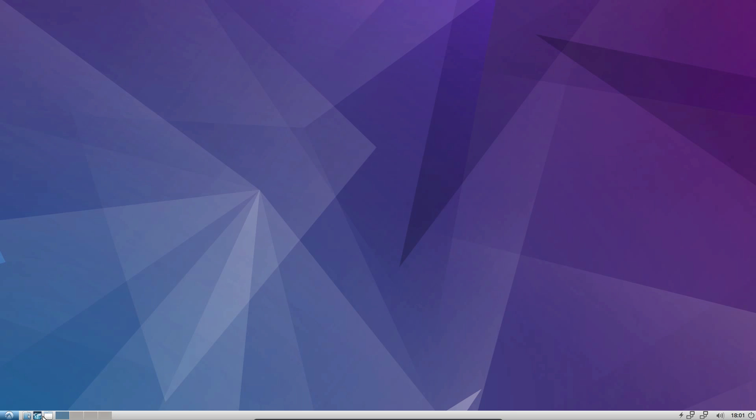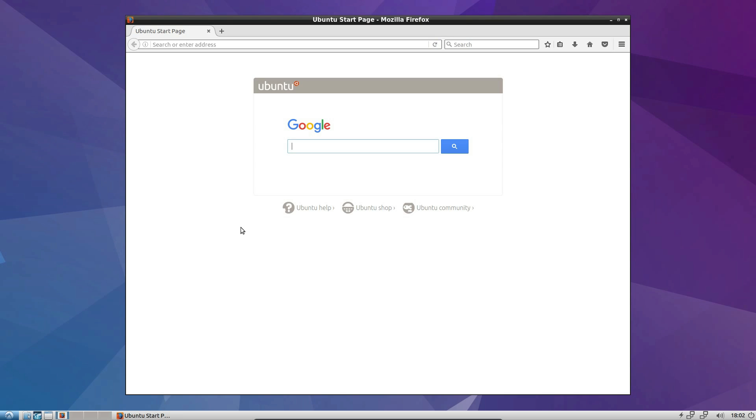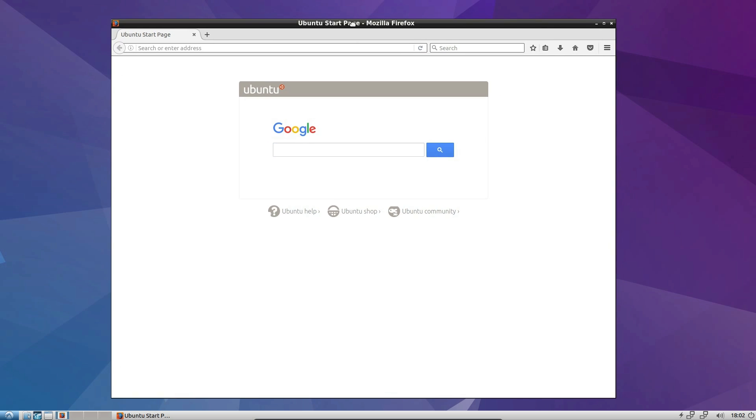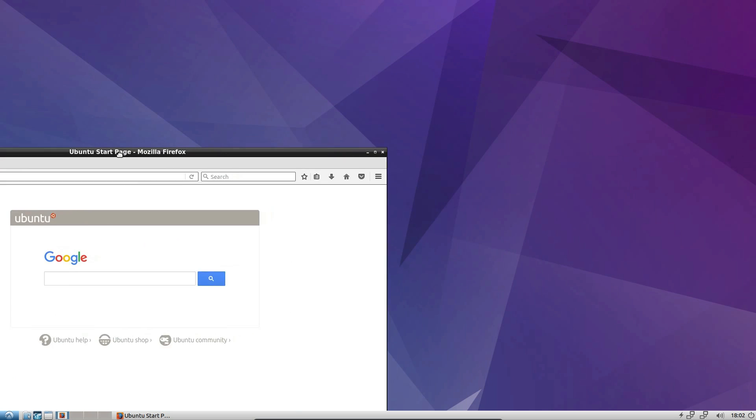I'll open up the browser, which is Firefox. Not very quick to open Firefox, but it's quick to open most other applications.